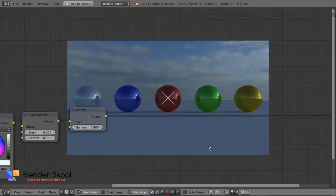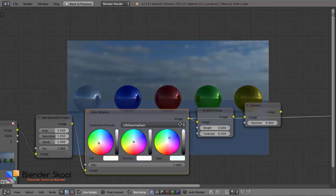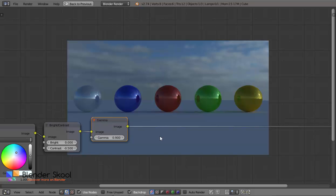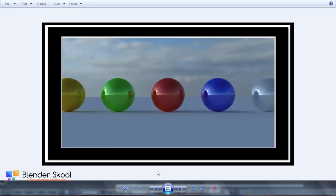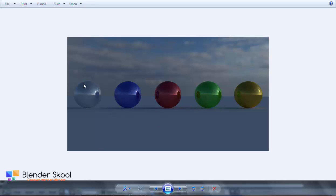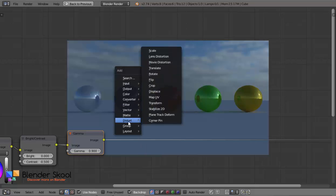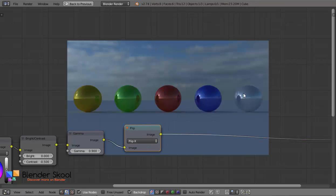So let me recap what we have done: we started with the image, made it more saturated using the Hue Saturation Value node, used the Colour Balance node to edit the colours, then changed the contrast and the gamma. Next, you may notice that in the final image the yellow ball and white ball positions are flipped. This step isn't necessary, but to do it press Shift+A and from Distort select Flip — that will flip your image.